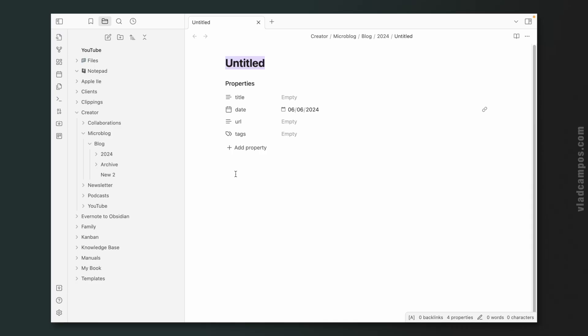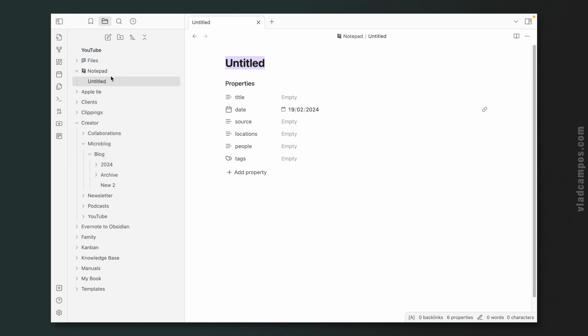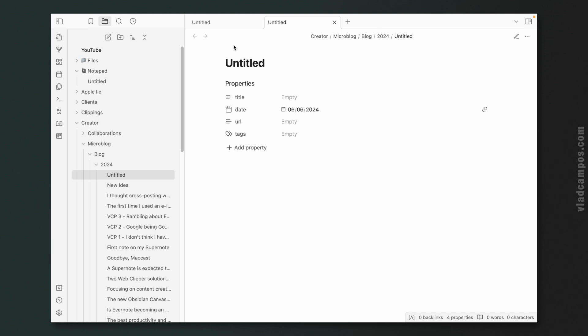Today the topic is templates. If I choose to create a note in a different folder — let's try this one here — right click, new note. Did you see that the properties are different? Let's open that other one. They are only slightly different, but they are different. Let me show you how I do it.